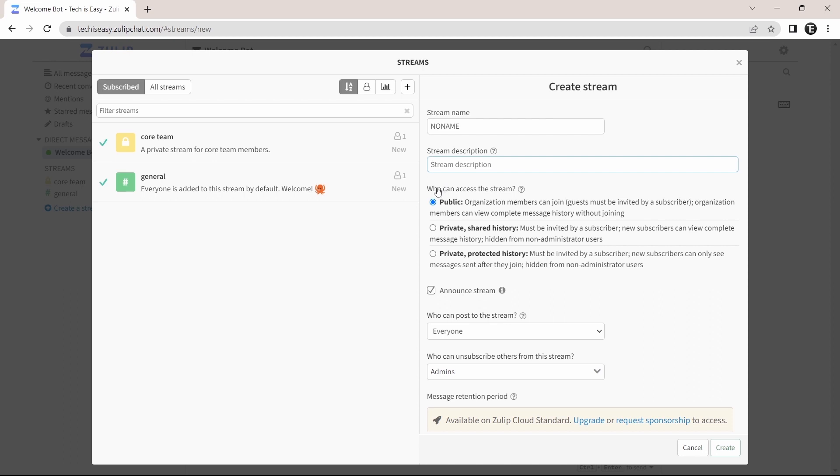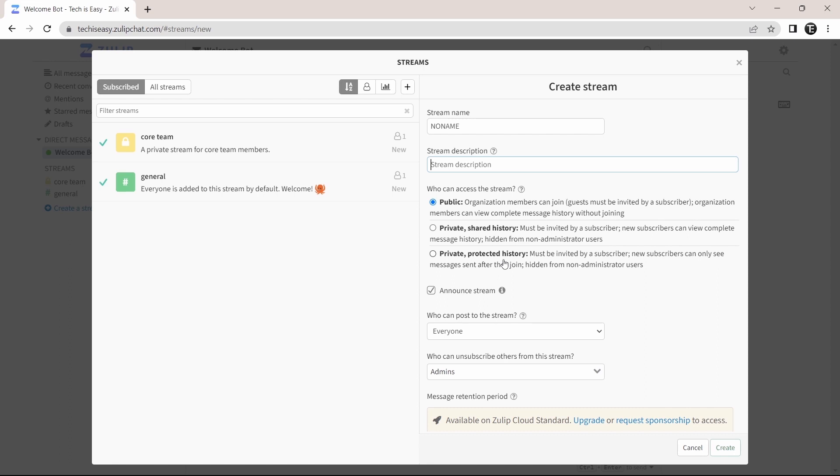Then you can decide who all can access the stream. First is public, where a person can read the history. Then is private, where a new subscriber can read the history. And the third option is private, protected history, where the new subscriber can't see the old messages.